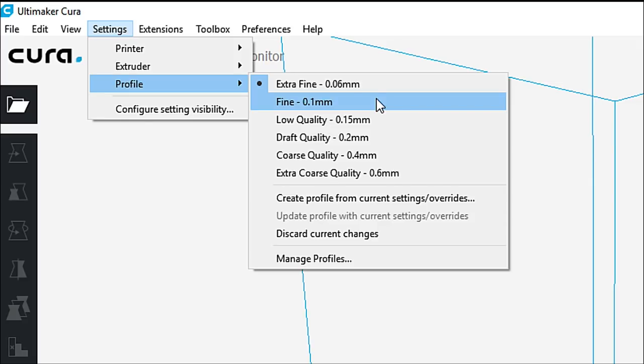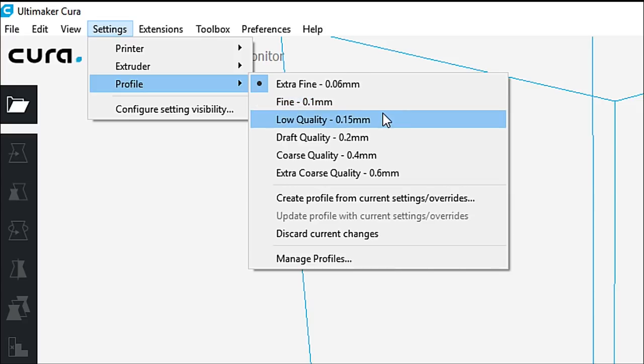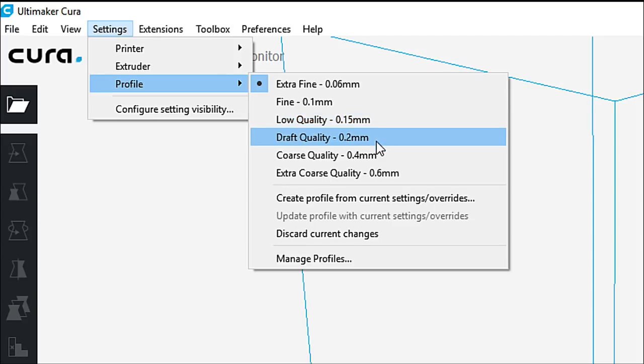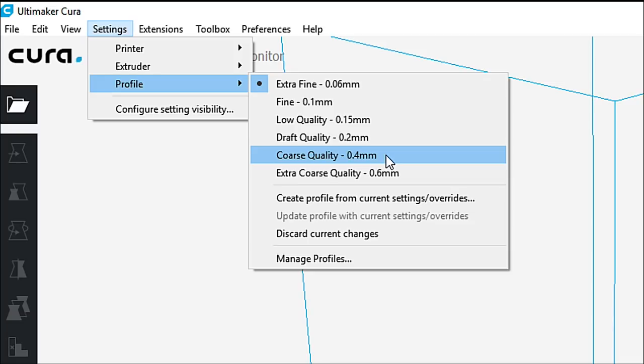If we go to fine, it is 0.1 millimeter. And that's what you're going to do for the most part on your models. It does take a little longer to print your model on fine. It also takes even longer to print it on extra fine. Low quality is 0.15 millimeters. Draft quality is 0.2 millimeters. Course is 0.4 millimeters. And extra course is 0.6.